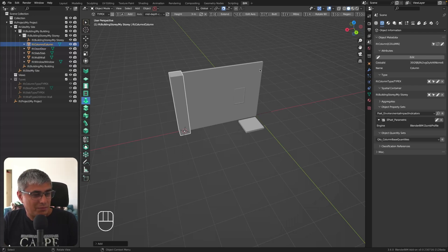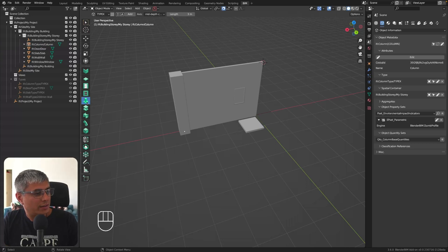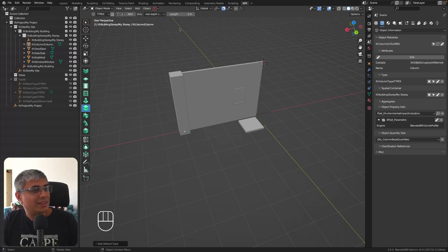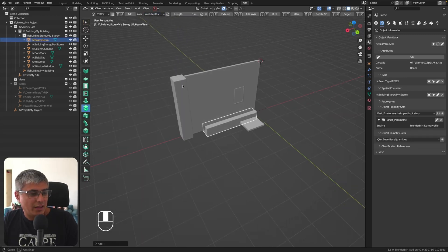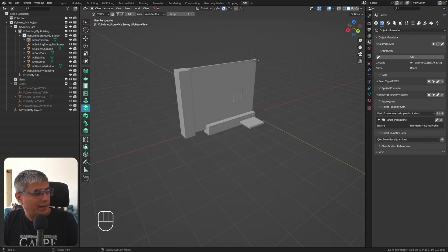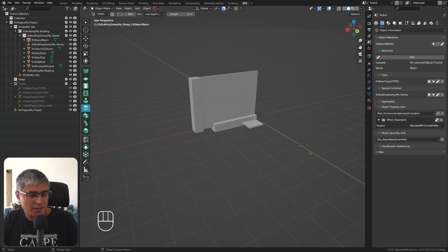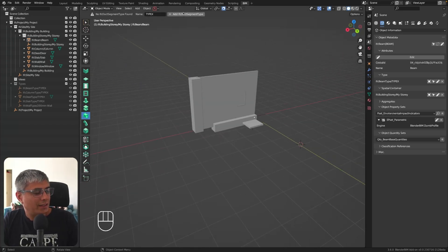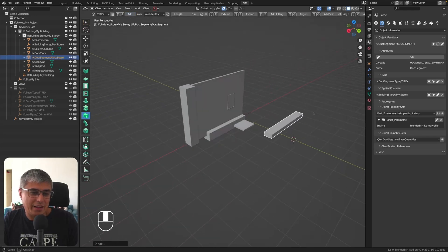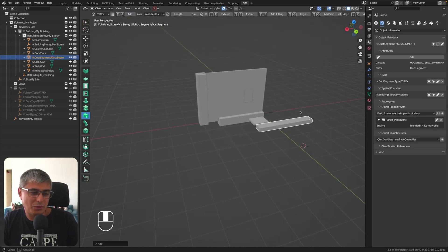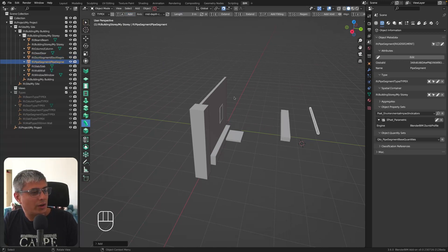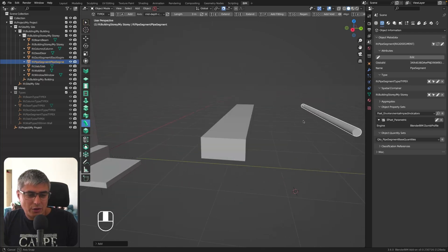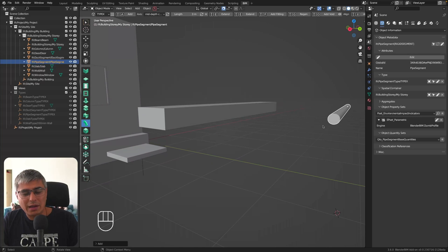Next is the beam. I'll create an IFC beam type with a three-meter length, and there's an axis option to define its orientation. Click add and it's placed. Then moving on to the duct — create a duct segment type, click add, and there we go. Now let's keep going with the pipe: add IFC pipe segment and click add.